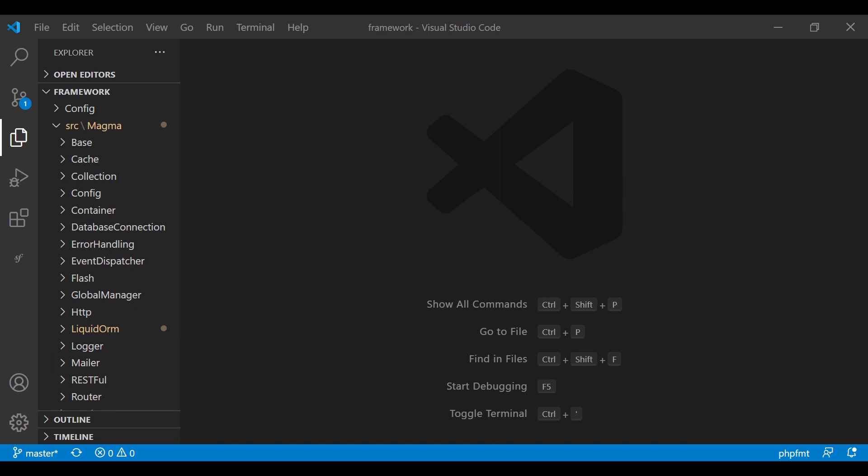We're going to use the Symfony YAML component because it will parse YAML down to regular PHP that our project can read. We're introducing ourselves to new technologies, implementing them within PHP, and working with it because the YAML syntax is nice, clean, and precise — something you guys can learn along the way.